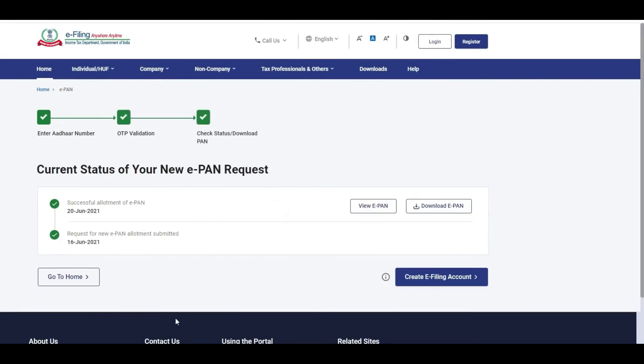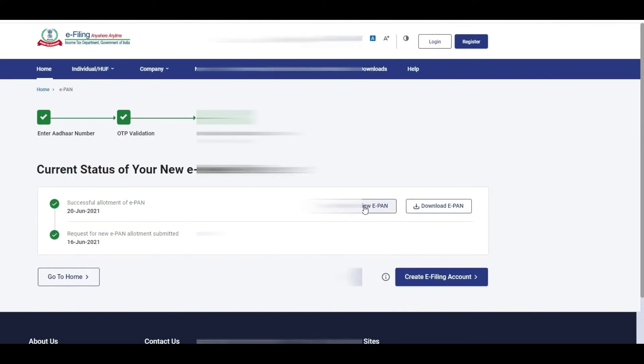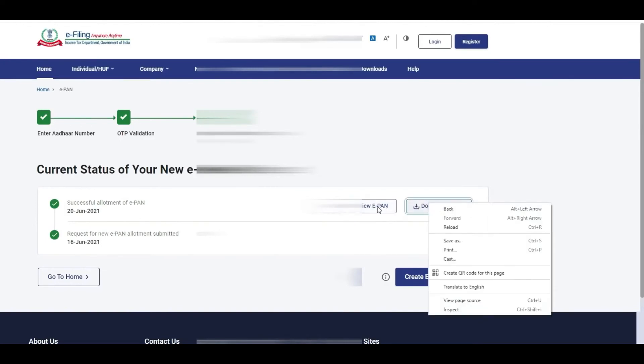This process is very quick. In the present days, you can apply for a PAN card and download it within a day or even within hours.